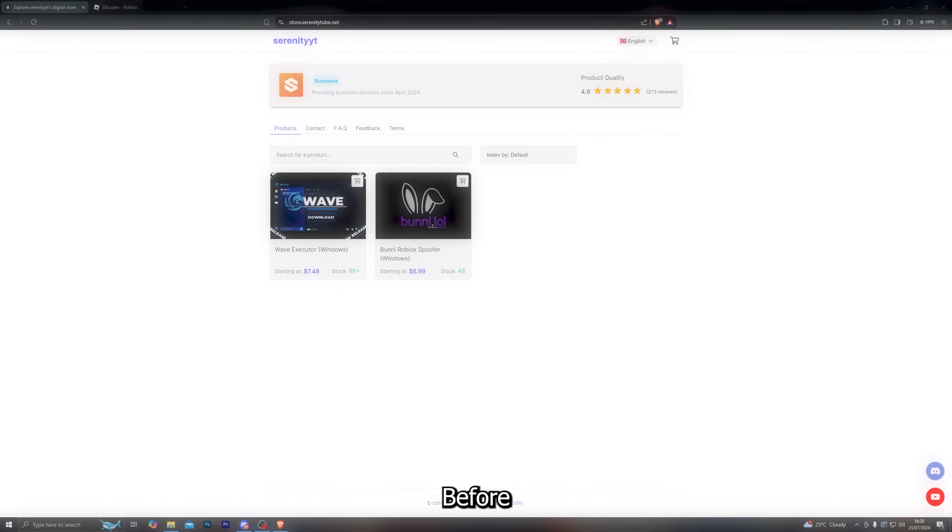Hey, what's good guys, welcome back to another video. In this video I'm going to be showing you the best working undetected Windows executor on the market, so make sure you watch the video to the very end.